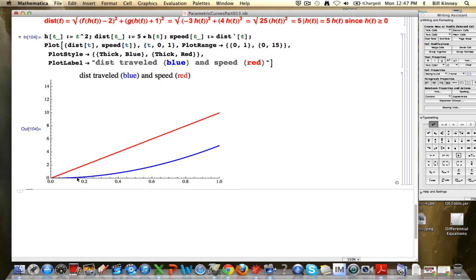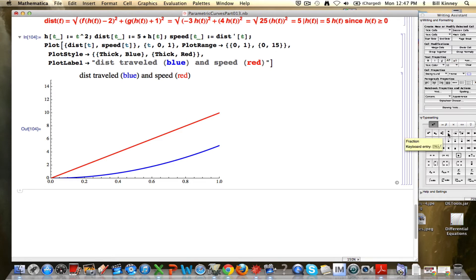It certainly looks relatively intuitive. The distance-traveled function starts out with a slope very close to zero — in fact, at time zero it does equal zero — and then it gets steeper and steeper. It's concave up; therefore its slope is increasing, and the red graph is increasing. That's some evidence, though it's not sufficient evidence to really believe it.